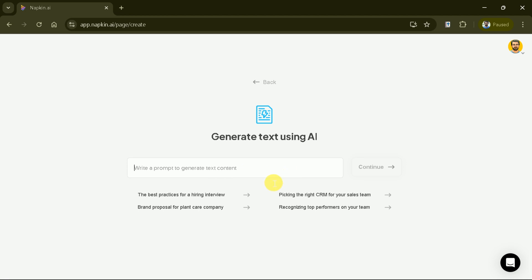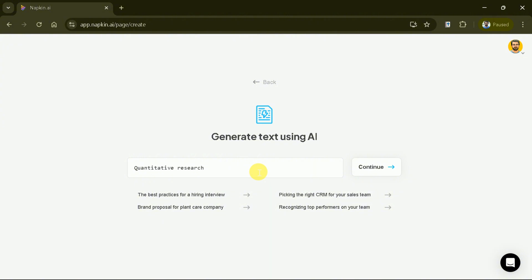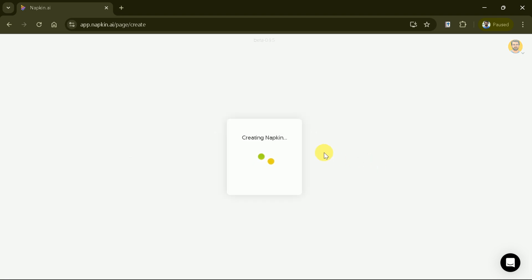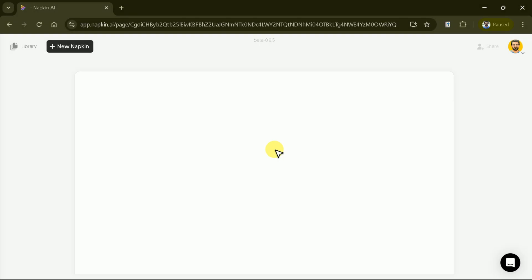Let's generate our own text, and we are interested in Quantitative Research Types. Once you've entered your prompt, click the Continue button on the right. The AI will then generate tailored content to suit your needs.